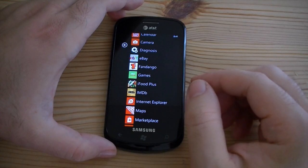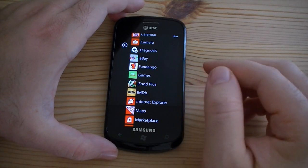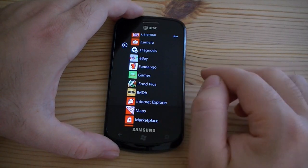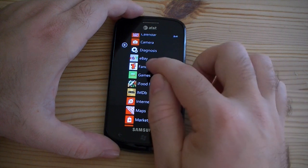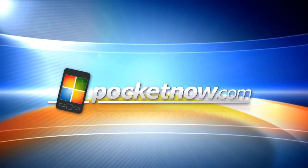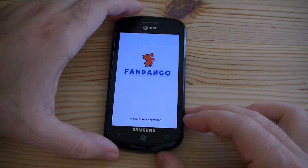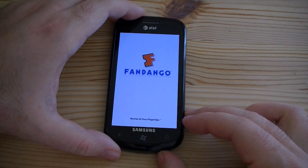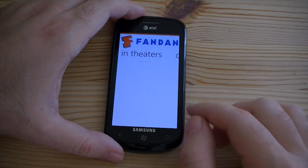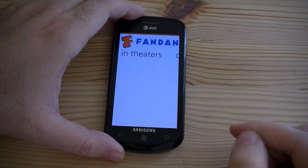Hi guys, this is Adam Lane with Pocketnow.com. Let's take a look at the Fandango app for Windows Phone 7. Here we are at the splash screen, and the little dots are saying it's loading.